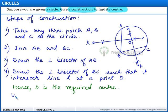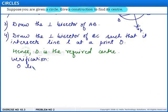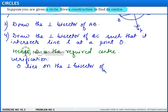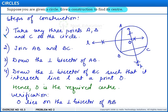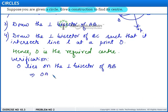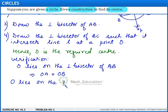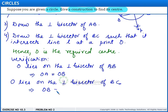Now let us verify it. O lies on the perpendicular bisector of AB. This implies that OA is equal to OB. Similarly, O lies on the perpendicular bisector of BC. This implies that OB is equal to OC.